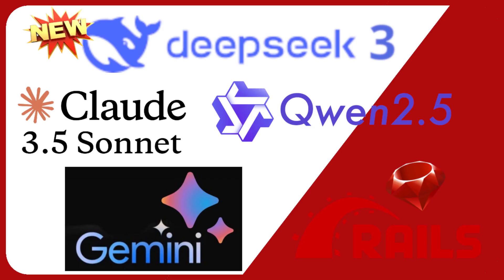In my last video I compared four of the top coding models available today, including the new Deep Seek version 3, Claude 3.5 Sonnet, Qwen 2.5 Coder, and Google's Gemini 2.0 Flash.